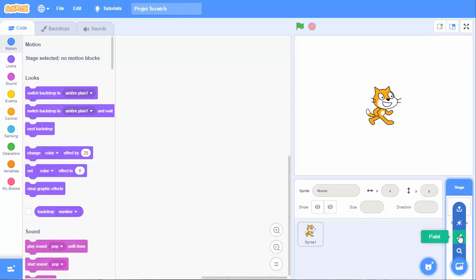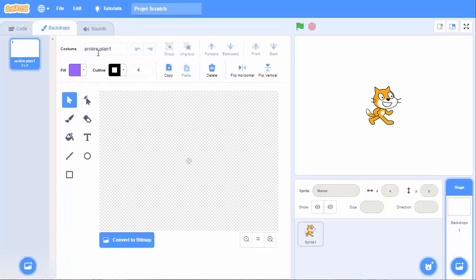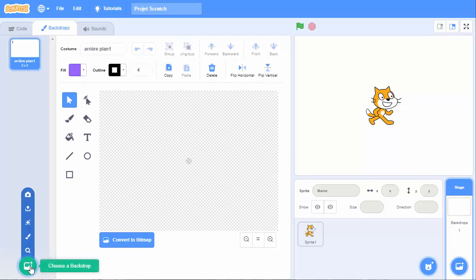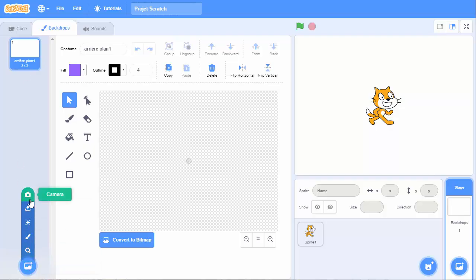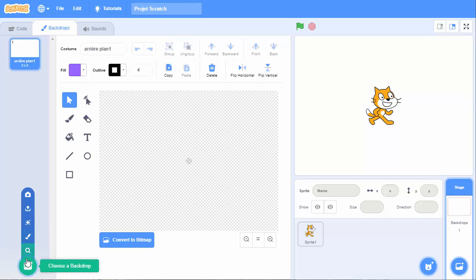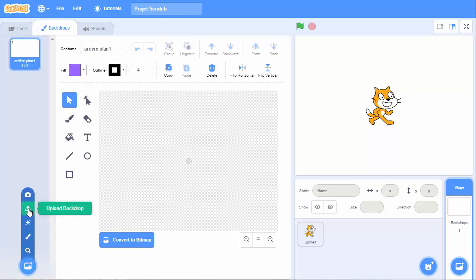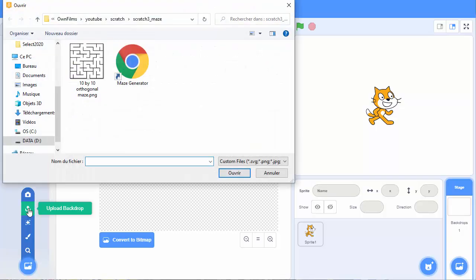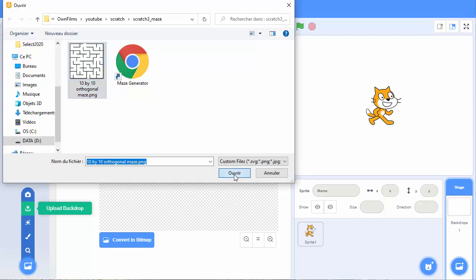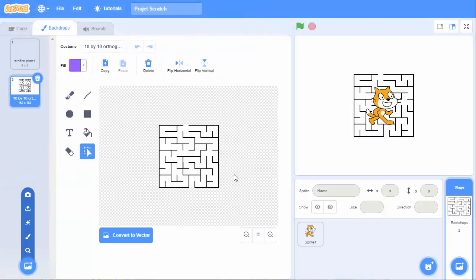We go to the background, and here we can upload our system. You have here upload background, so we choose to take it from here. And then you got your system.